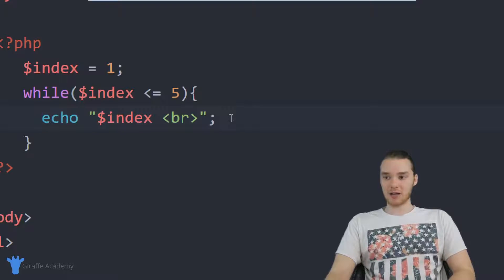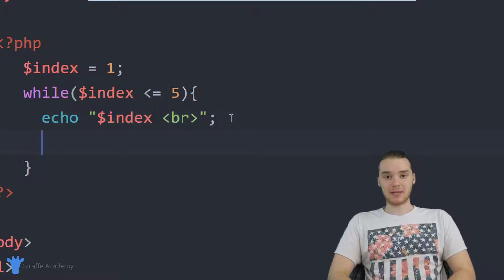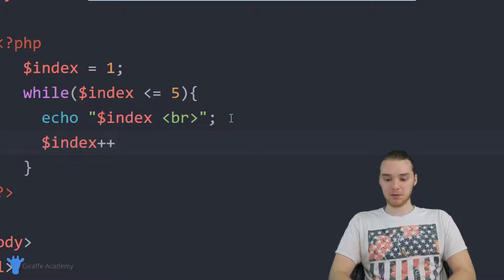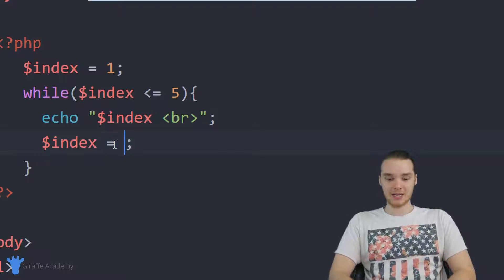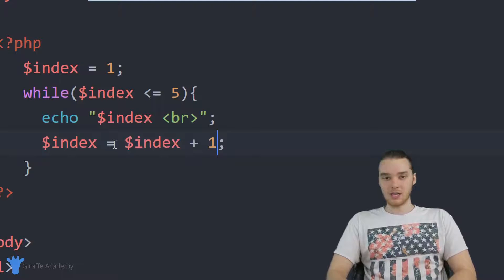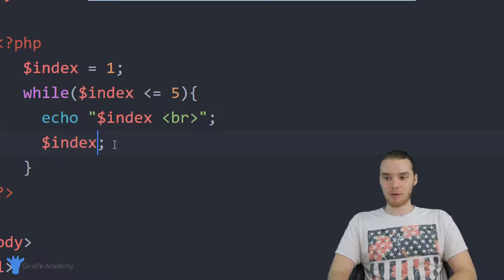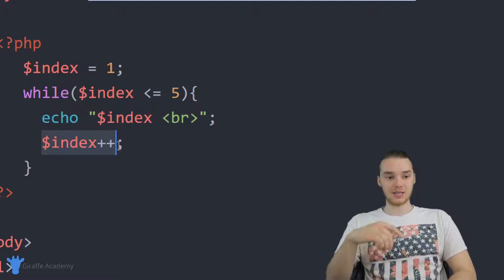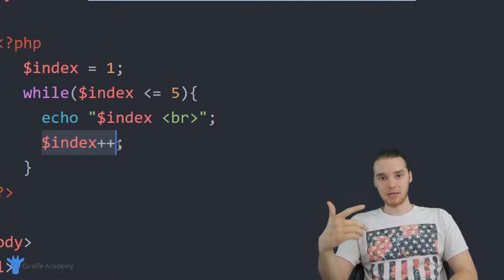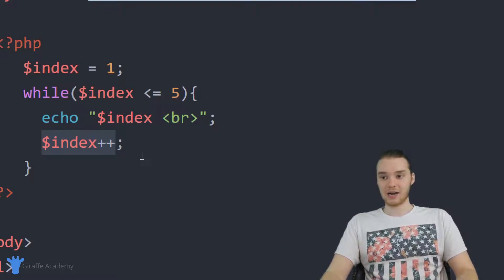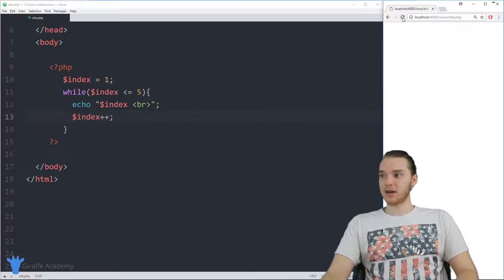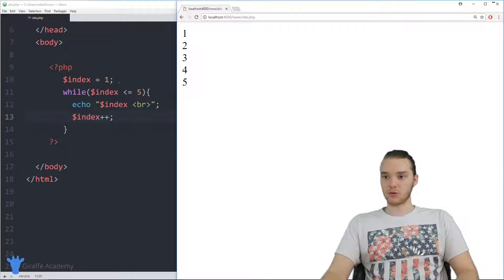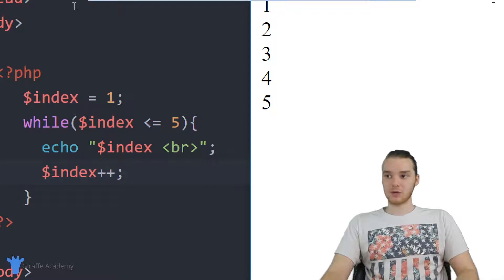Underneath this echo statement, I also want to increment the index variable, so I'll say index plus plus. Index plus plus is the same as saying index equals index plus one — I'm essentially just incrementing this variable by one. Every time we go through this while loop, the index variable is going to get incremented. I'm going to refresh my page, and you'll see we're printing out 1, 2, 3, 4, 5.